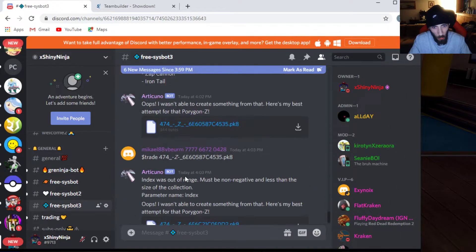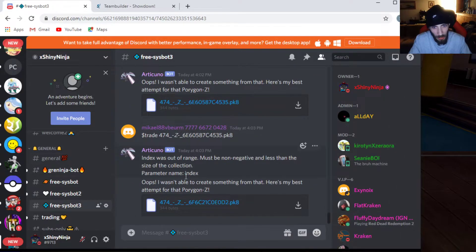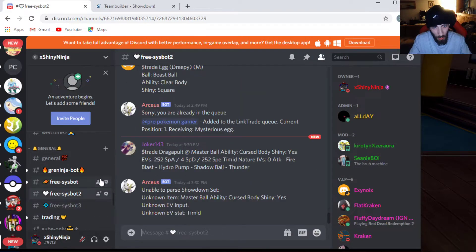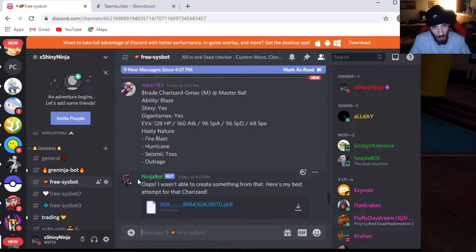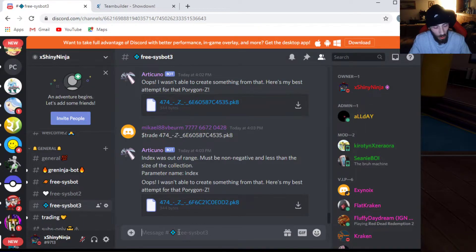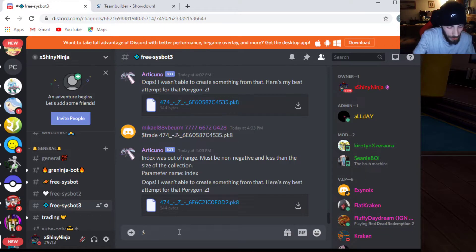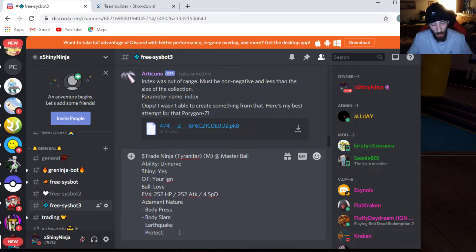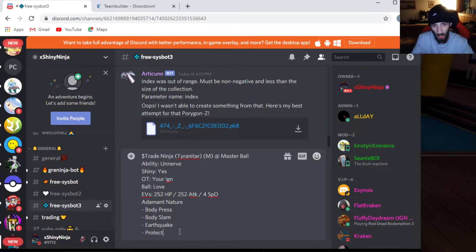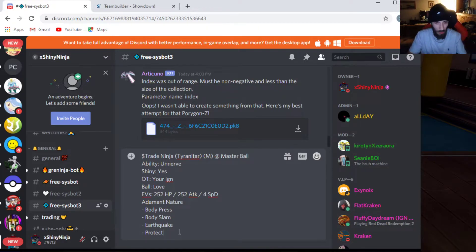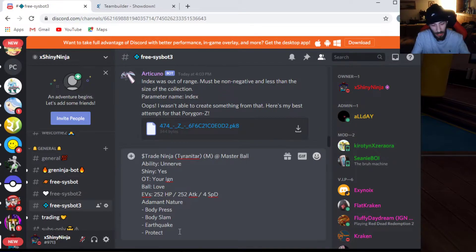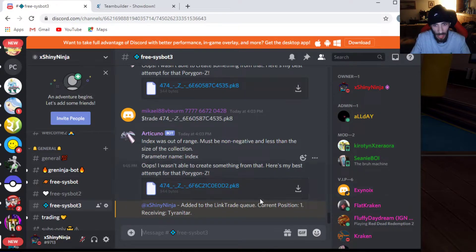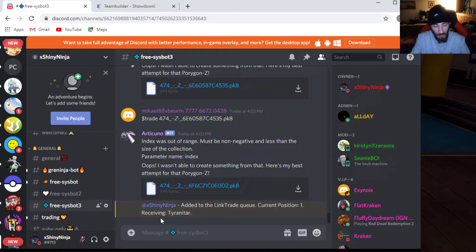We're going to go to one of the bots. This one doesn't have anything in it like this. So, we have free sysbot 3, which is Articuno. We got Arceus and sysbot 2, and then we got NinjaBot and free sysbot 1. So, we're going to do, before you guys post your set, you hit dollar sign, trade, and then you hit control V, if you're on a computer, or just copy if you're on your phone. So, there is our set. It will whisper me an 8-digit code. So, I have also had my account on my phone. So, this is how I'm going to get to it easier. So, you just send it. And boom, once you send it, added to the link trade queue, current position 1, receiving Tyranitar. So, that is our Tyranitar that we have built.